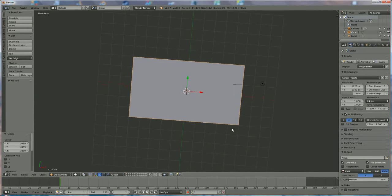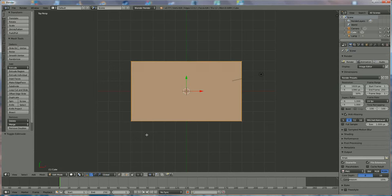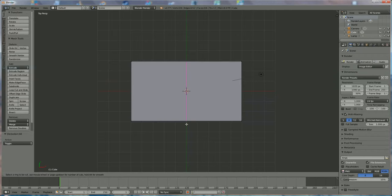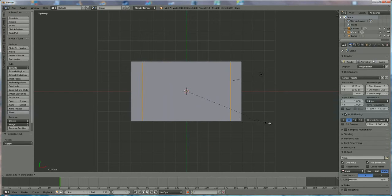This is the start. Press 7 again, we're going to press CTRL-R. Switch first to edit mode, press A to deselect everything, then CTRL-R and move until we have that purple line. Roll the middle mouse button until we have two lines, press the left mouse key, and then press SX to enlarge them — move aside until we have something like that.